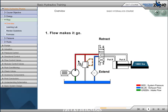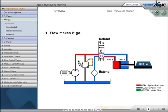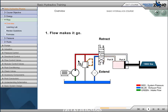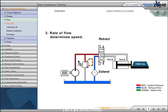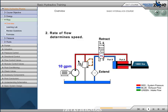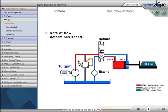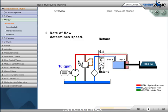This cylinder is retracted. It can extend only if there is flow into port B. Shifting the directional control valve will send flow to either extend or retract the cylinder. Principle 2. Rate of flow determines speed. Rate of flow is usually measured in gallons per minute or GPM. GPM is determined by the pump. Changes in pump output flow will change the speed of the actuator.